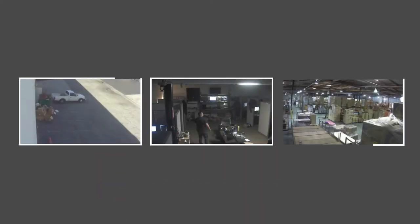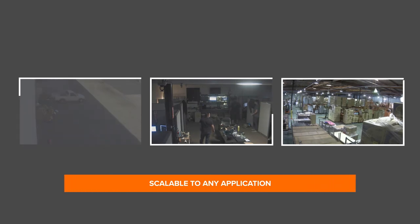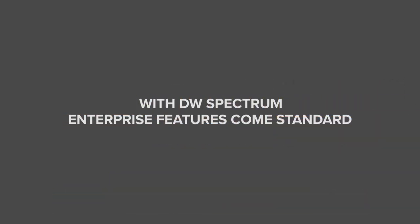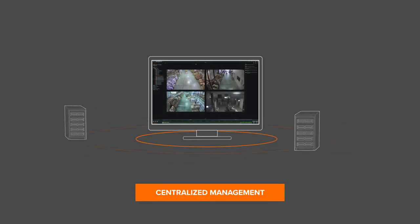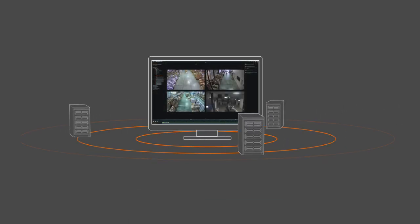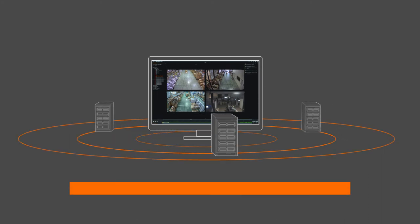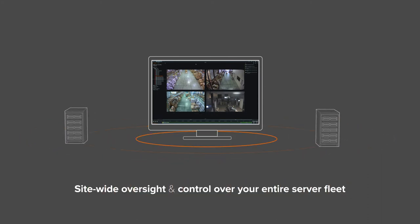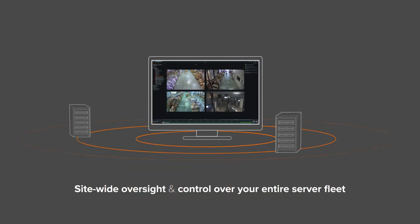To support surveillance setups of all sizes and configurations, with DW Spectrum enterprise features come standard. Centralized management of multiple servers and cross-server synchronization with built-in health management enables site-wide oversight and control over your entire server fleet.